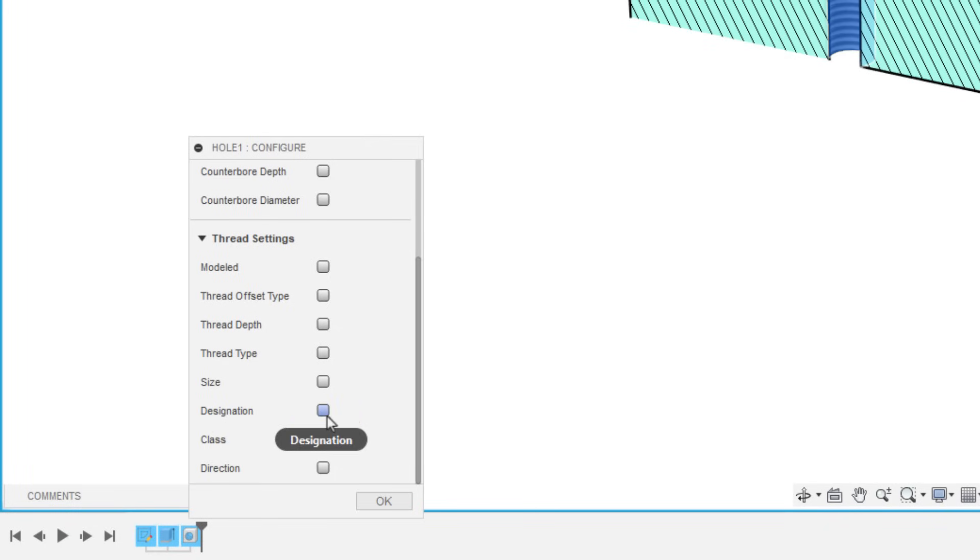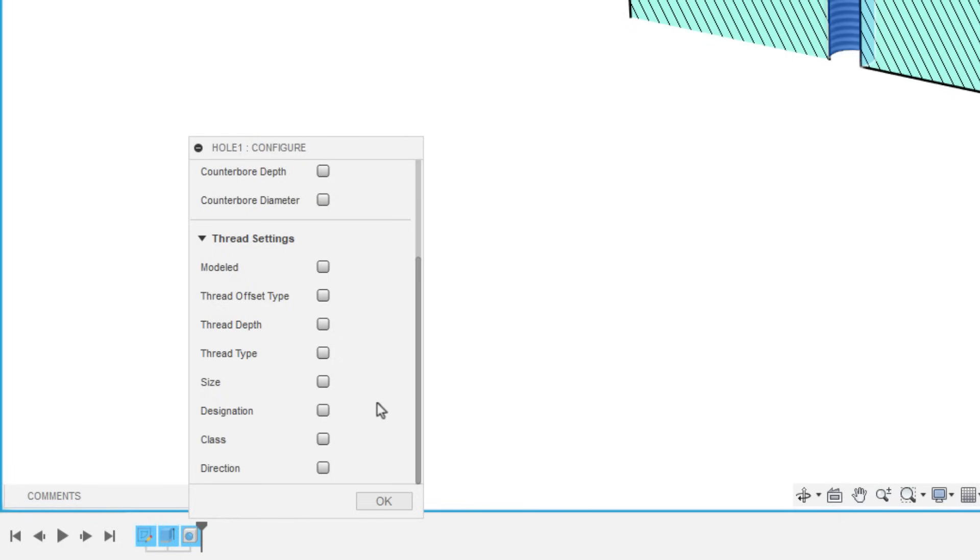So things like size, designation, class, direction, a lot of these aren't going to have a direct impact on the geometry because if you don't have modeled turned on for your threads, it's just going to be an appearance, but they are still configurable.